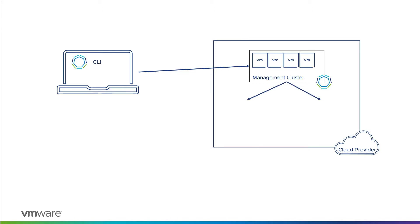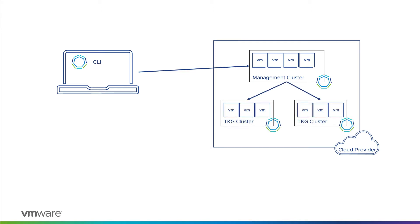Once complete, further instructions are sent directly to the management cluster for the creation, scaling, and deletion of the Tanzu Kubernetes clusters. Let's try this out for ourselves.